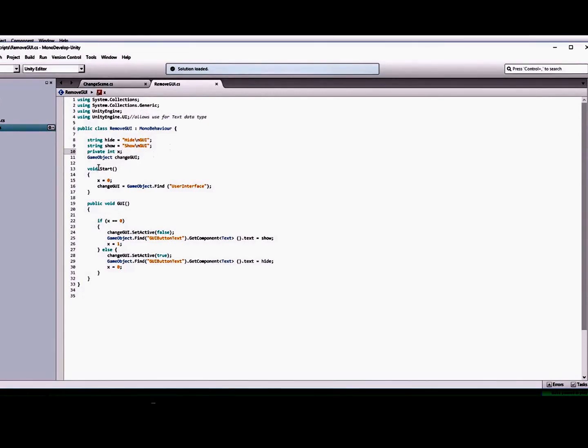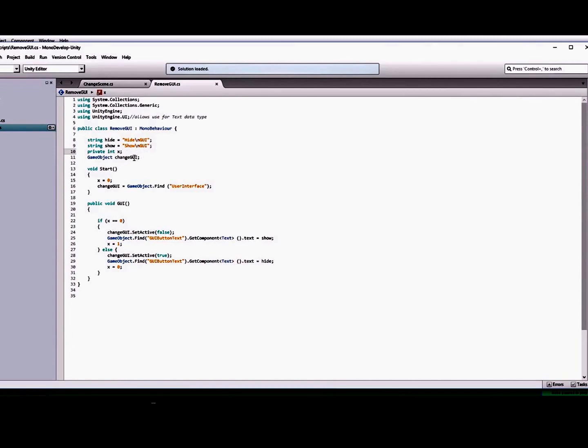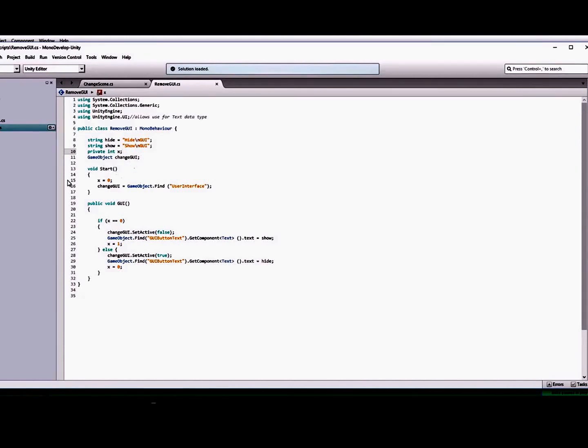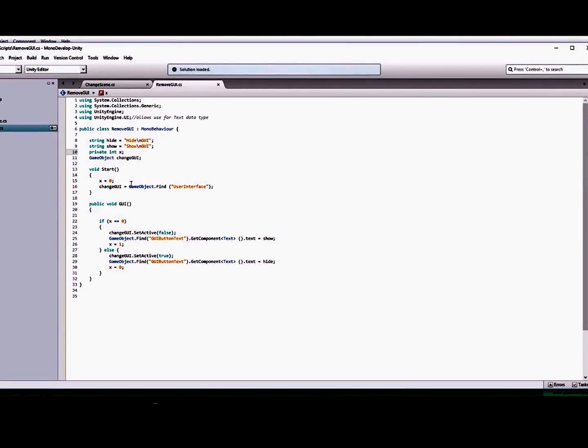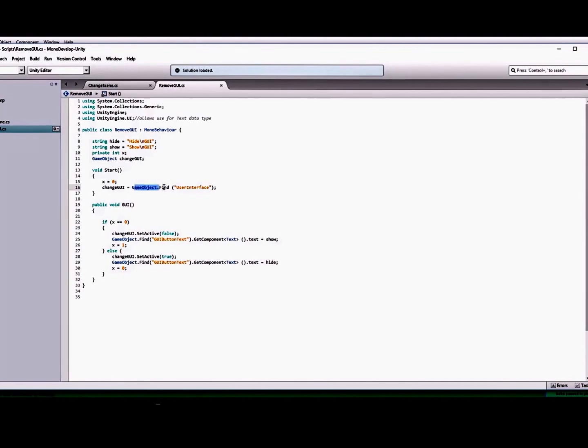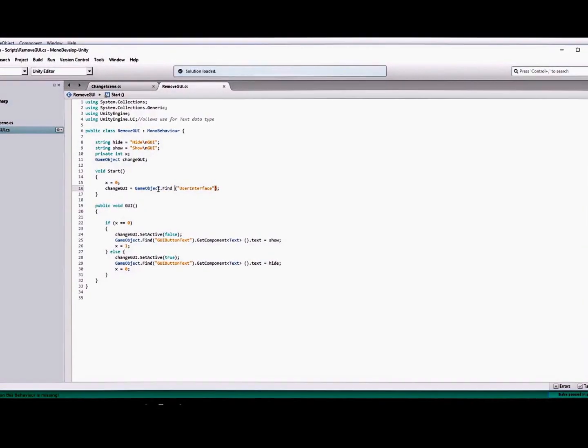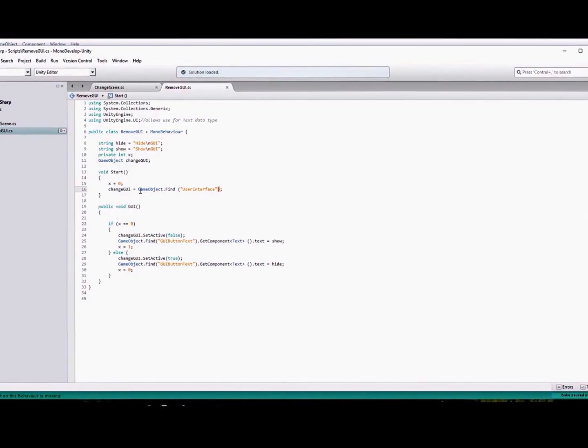What I did is create a private integer of x because we don't want the values to be able to get changed. And then I also created a game object, change GUI here. When you start the game, we're going to set our x value equal to zero.